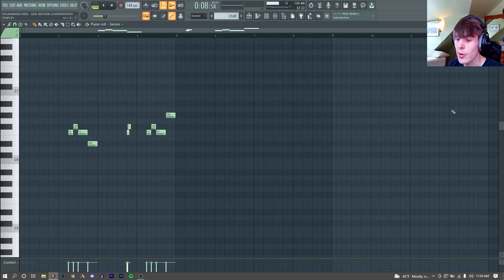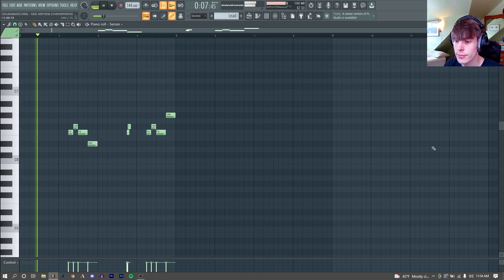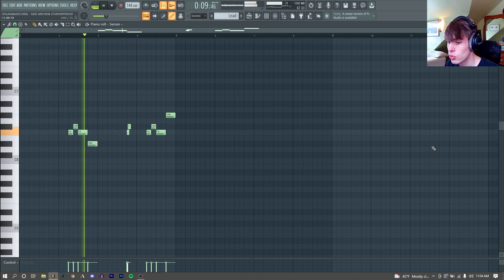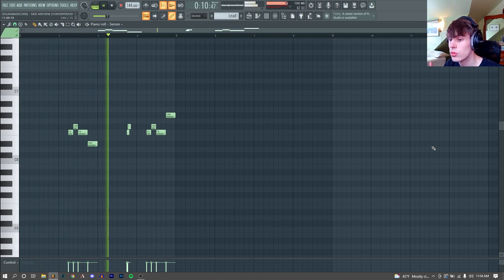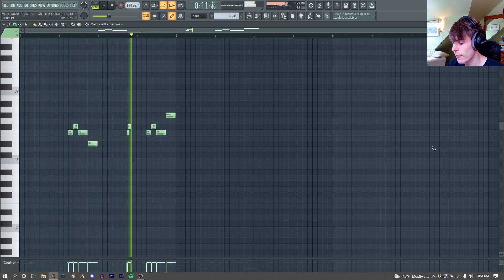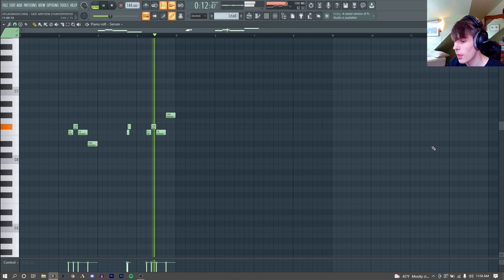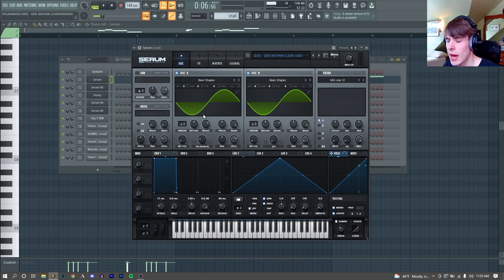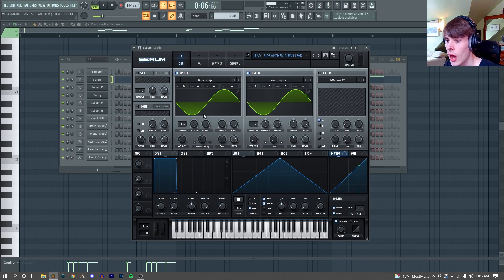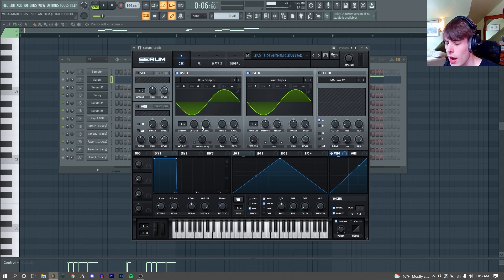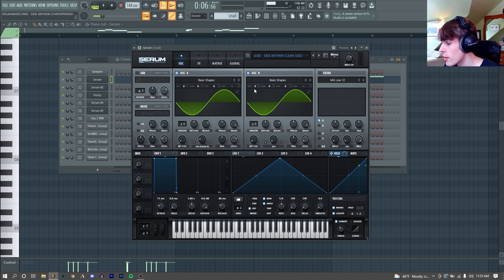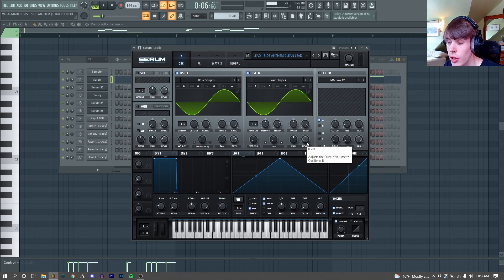The next sound I remade was this lead. Again, I remade this in Serum. Nothing super crazy going on. Same kind of trick going on as our piano. We have just two sine waves and we are FM-ing our first oscillator by our second oscillator. But you'll see that they are both the same pitch and our oscillator B is turned all the way down.